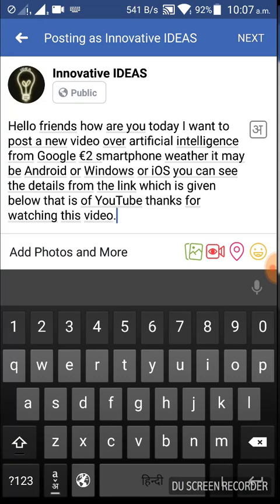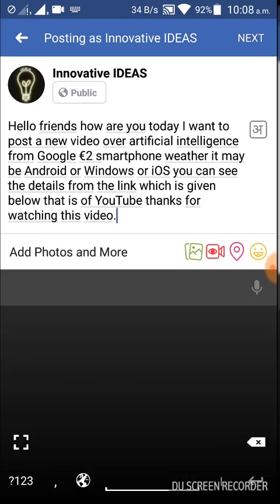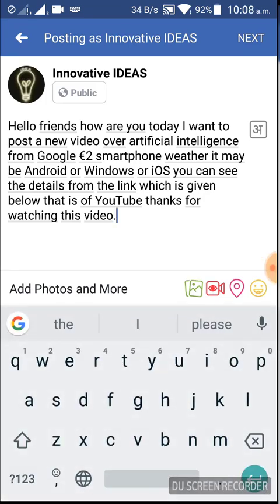The keyboard in black color is Hindi and the keyboard in white color is English. First, download the keyboard supporting your language, then switch over to it, click the mic button, and start speaking. If you want to stop writing, just click the mic button once again.